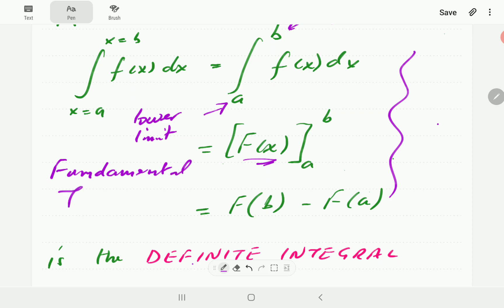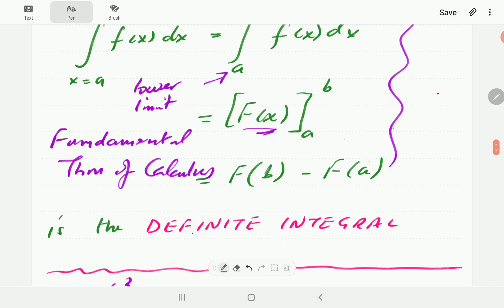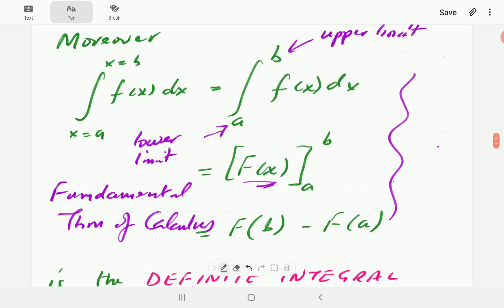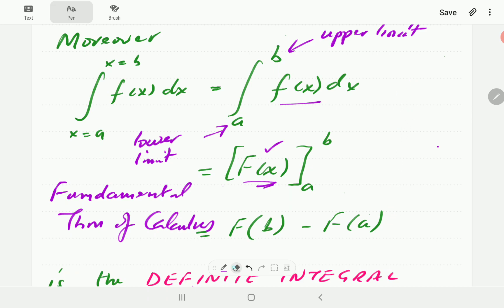This is called the fundamental theorem of calculus. To find the definite integral of small f, we first find the integral of f, then we plug in the upper limit and subtract the same value after plugging in the lower limit. The condition is that A is less than or equal to B.